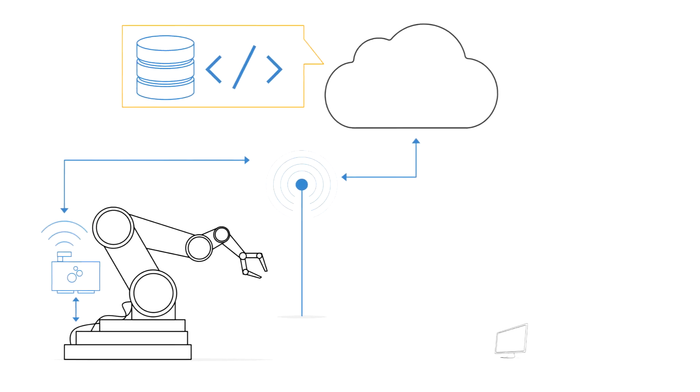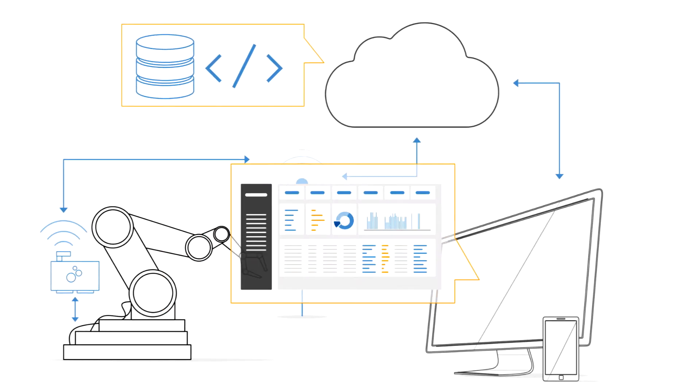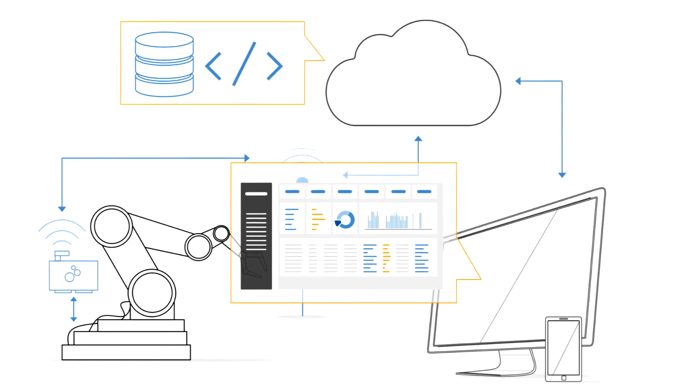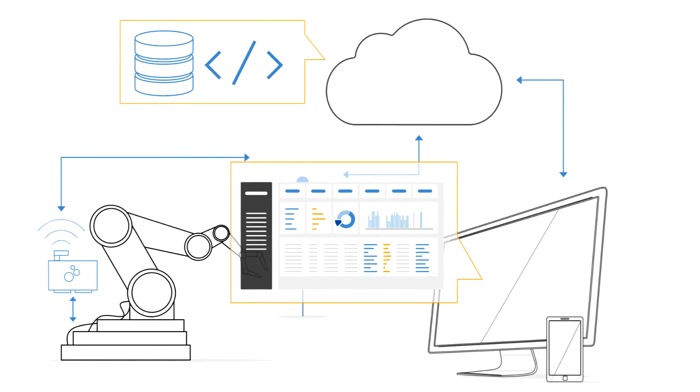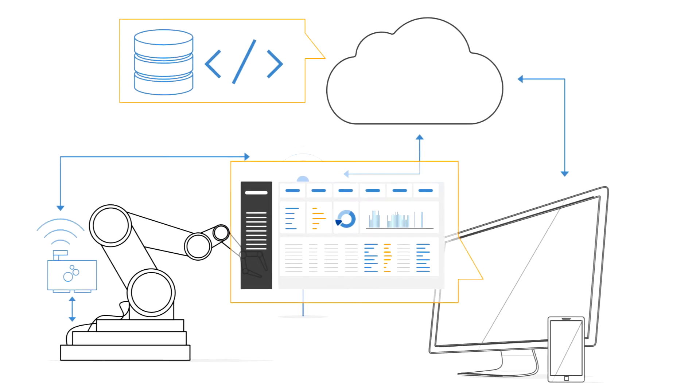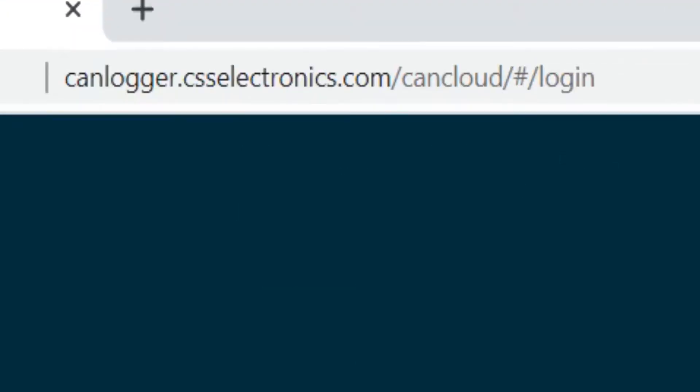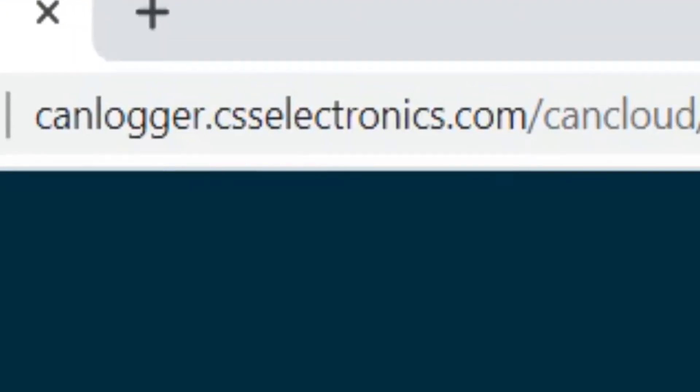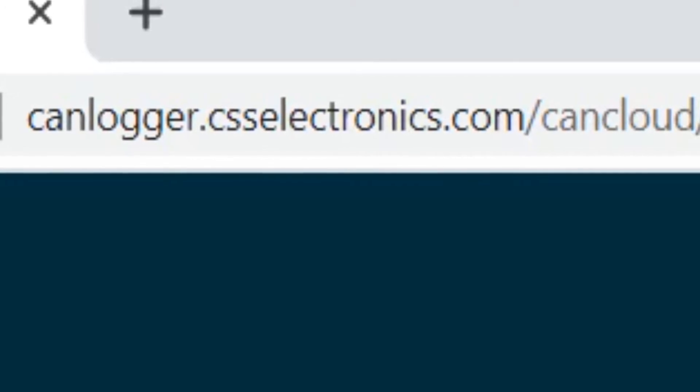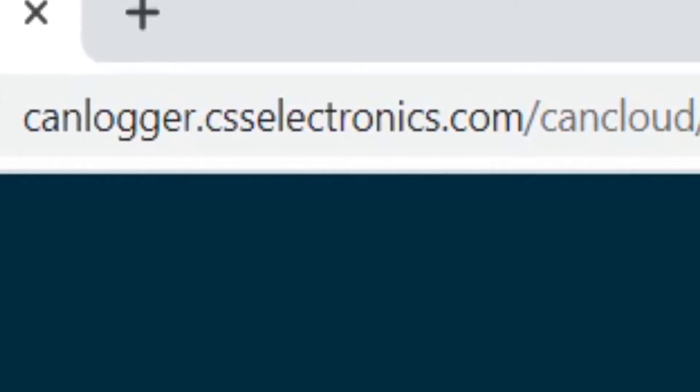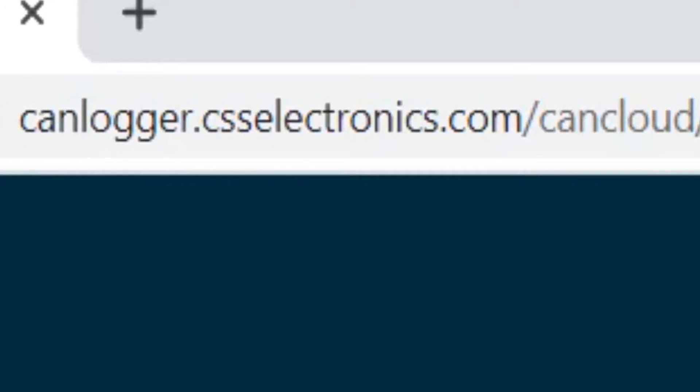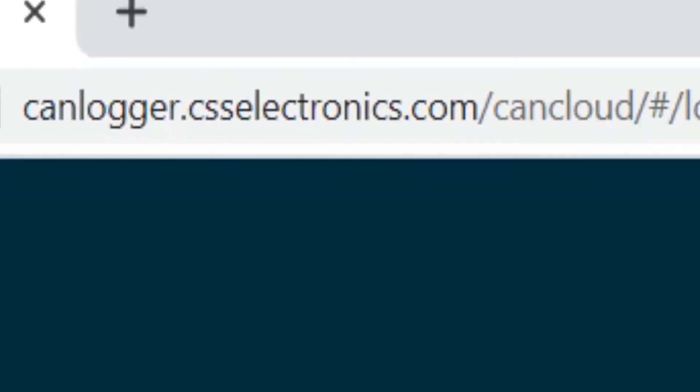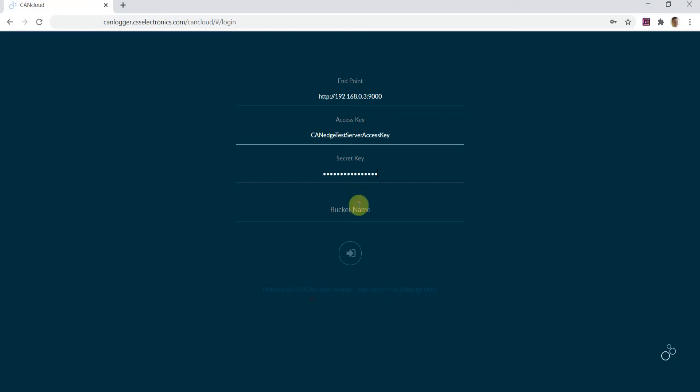In this setup, CANcloud is simply a web tool that lets you view your server data through the browser. Let's show how this works. You can open up CANcloud via our hosted link or via your own URL if you host CANcloud yourself. In the login screen, you enter your credentials and log in to your S3 bucket.